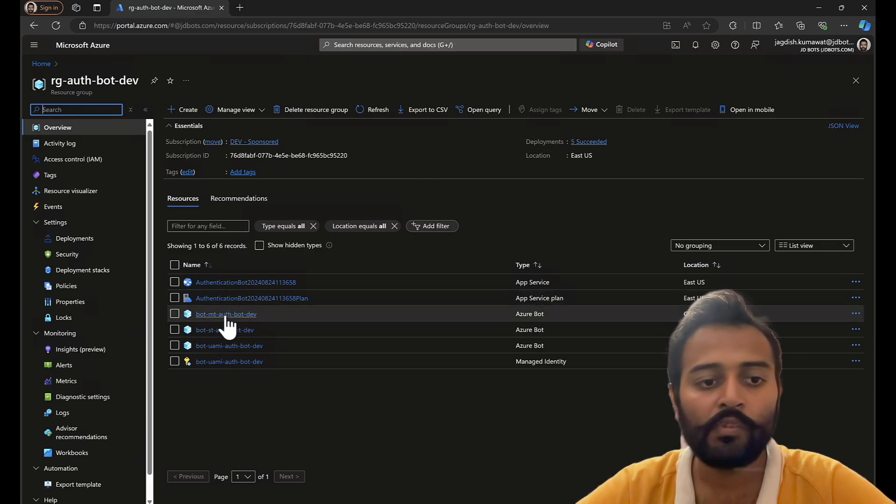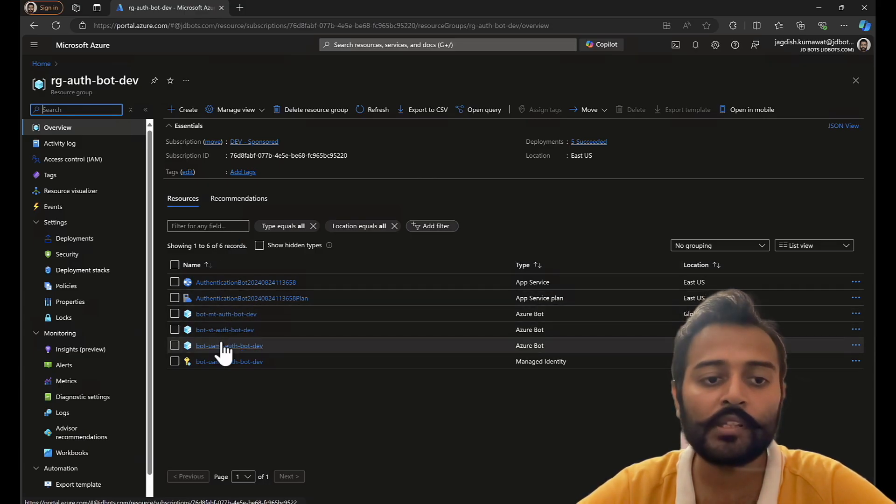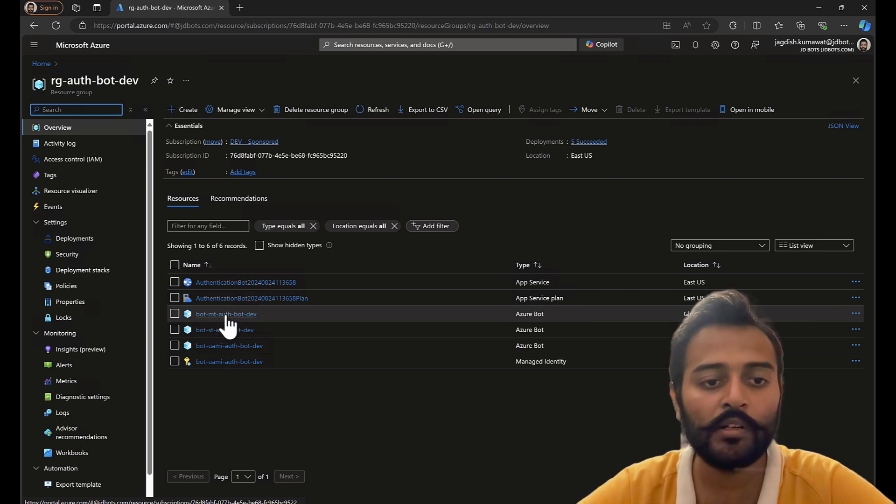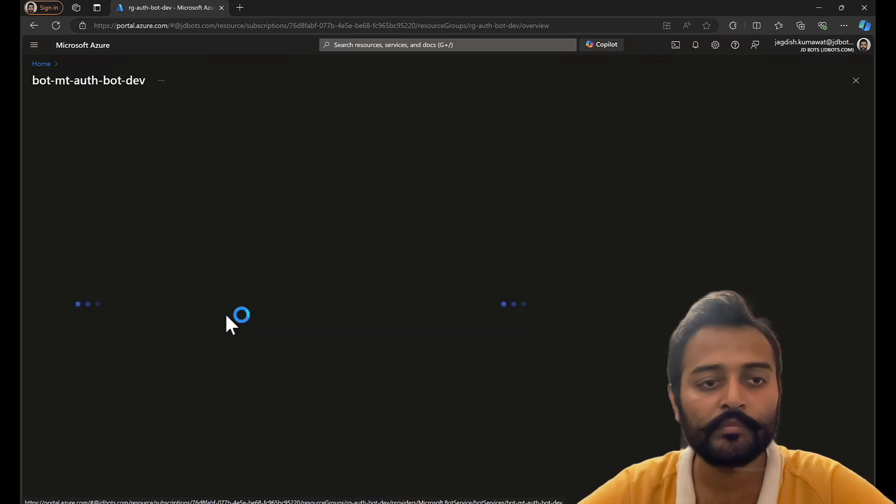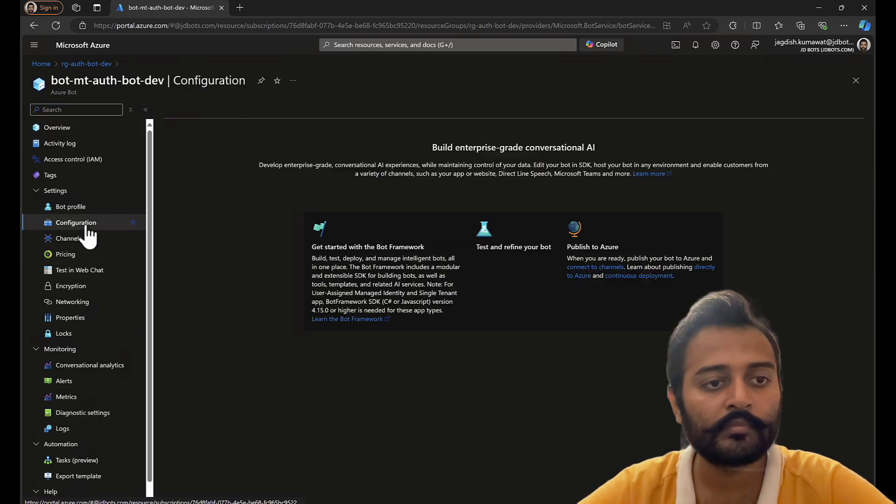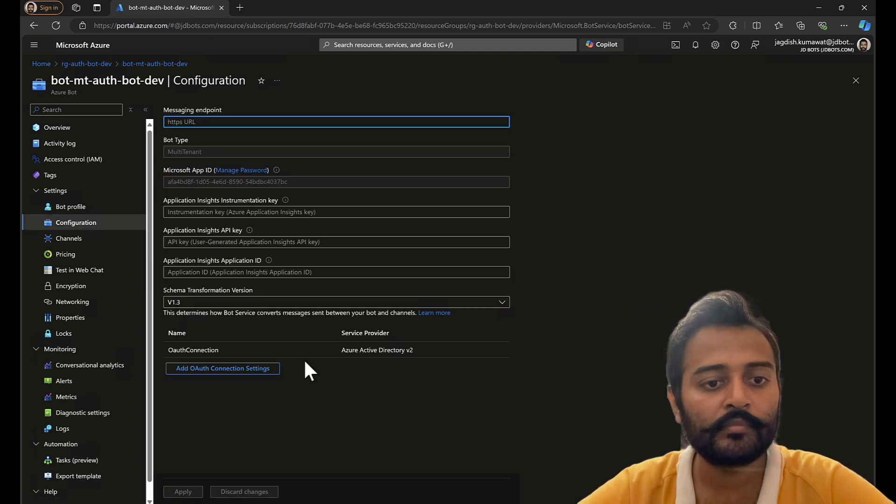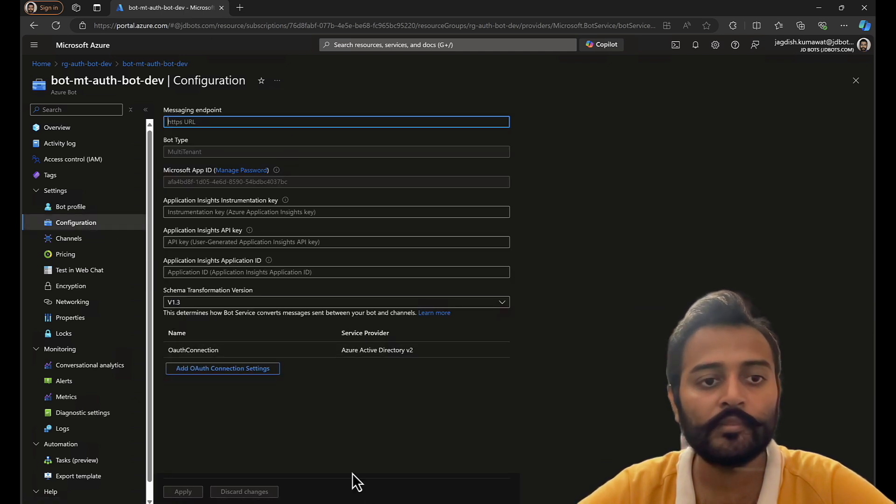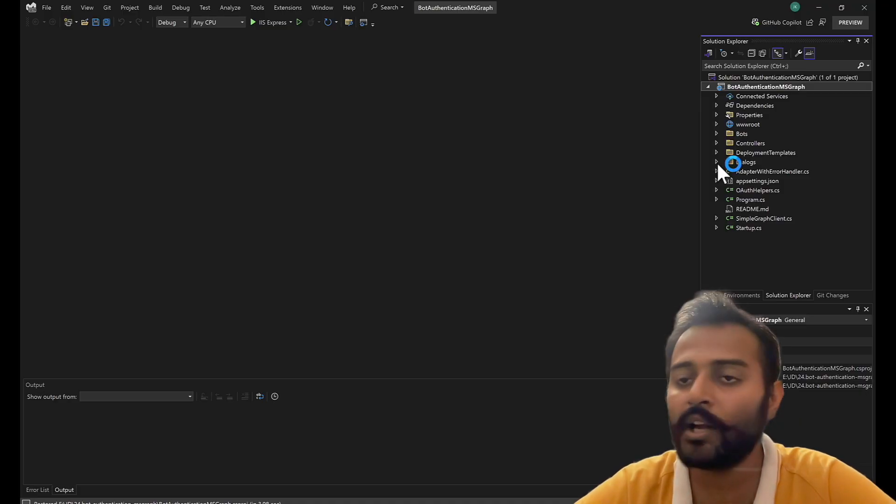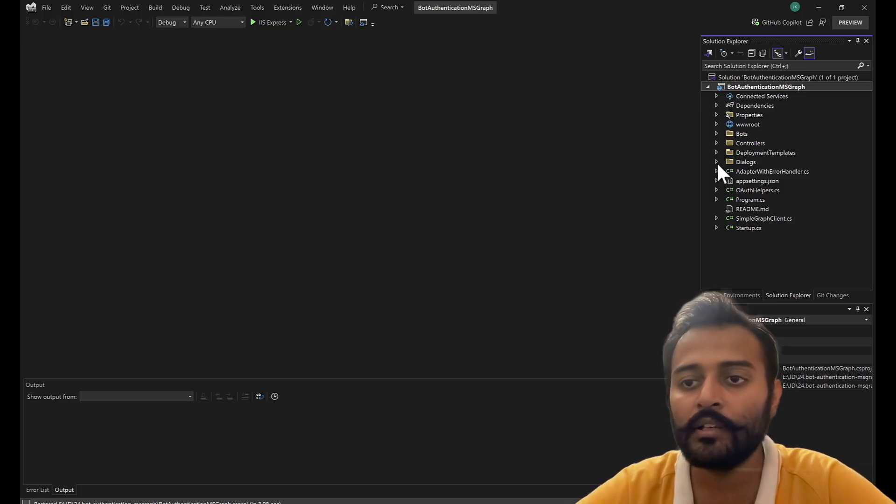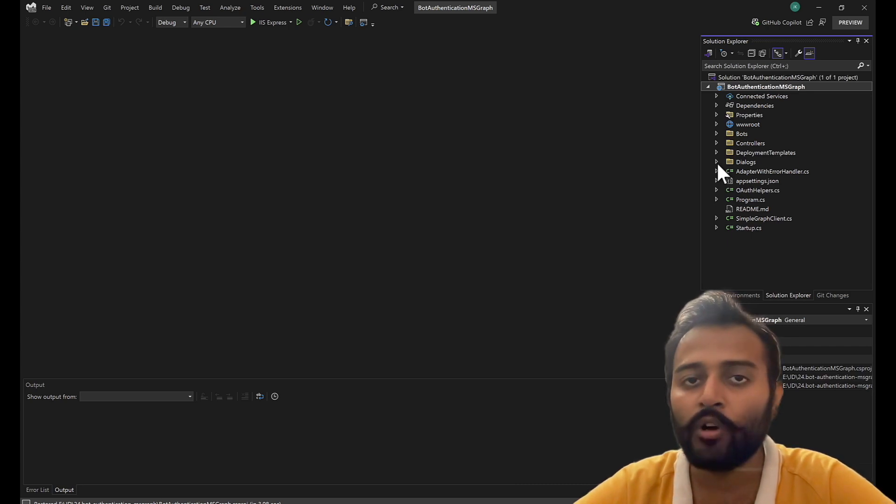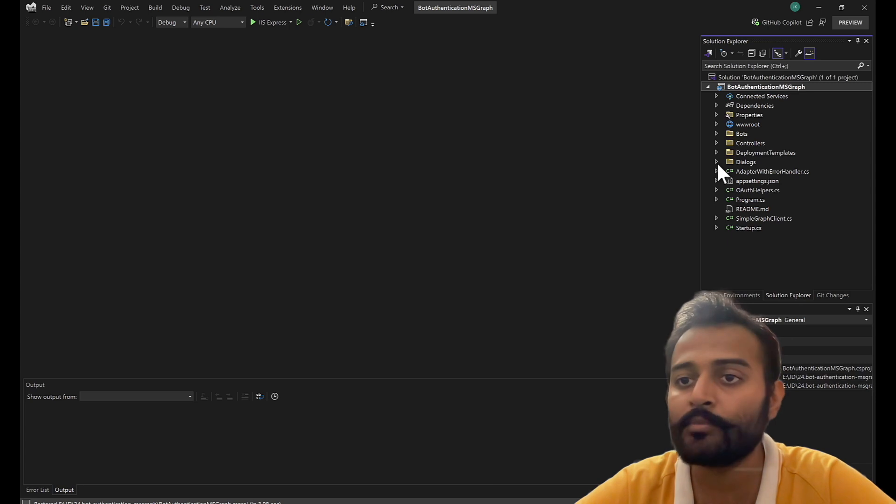So we have three bot services. I'll be going with the multi-tenant bot. This is the one. Before starting with the implementation, let us go through the project structure and what all things are new in this project.